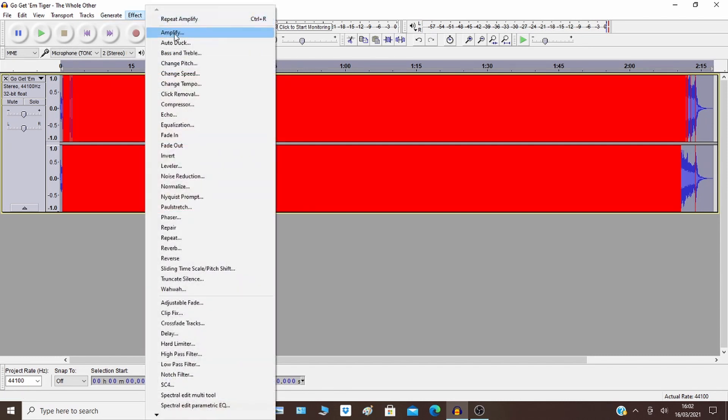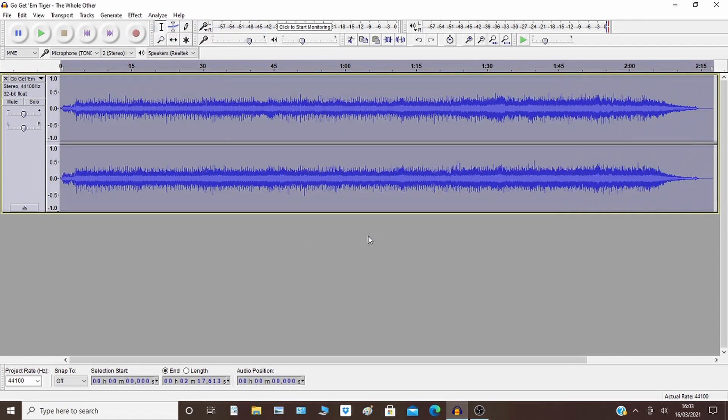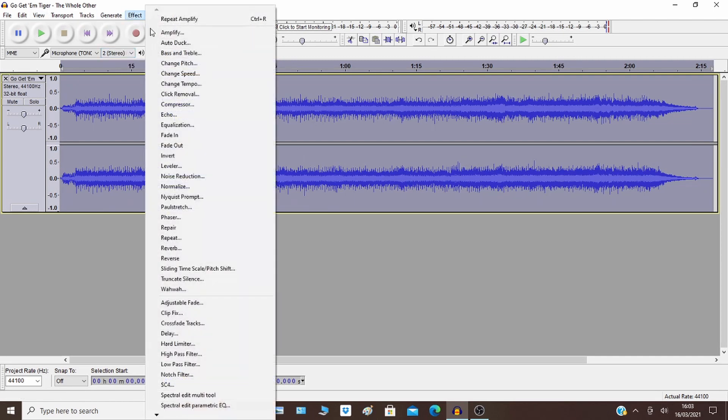So then you go back to Amplify, you can manually bring it back down. And then go through the process again. So that's Amplify with and without clipping.